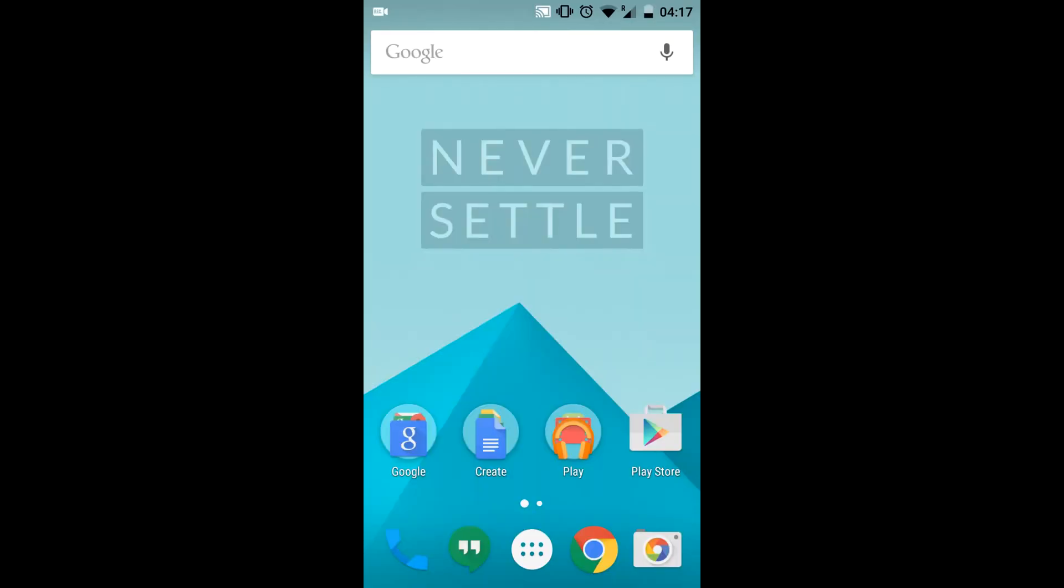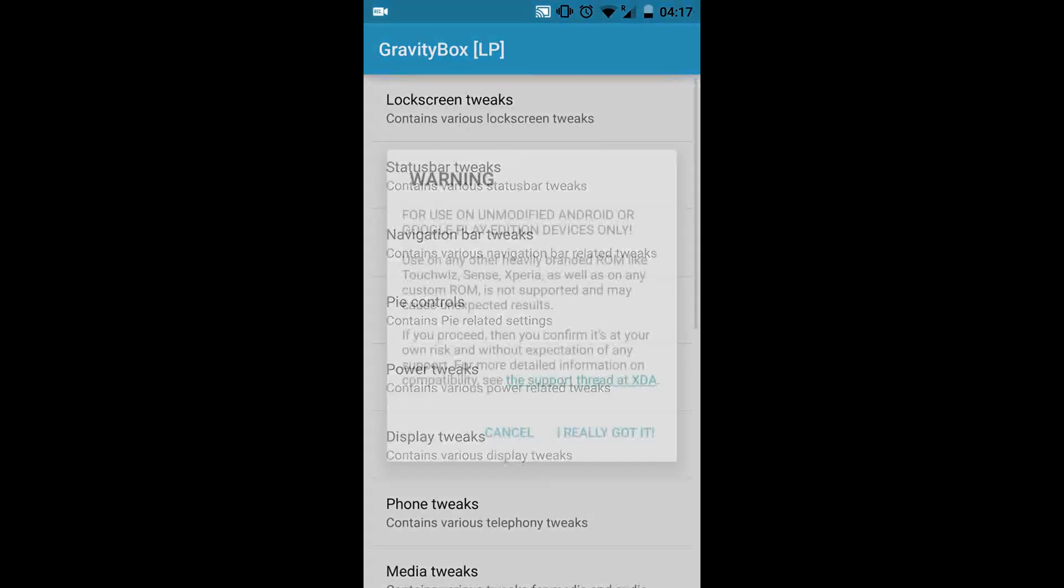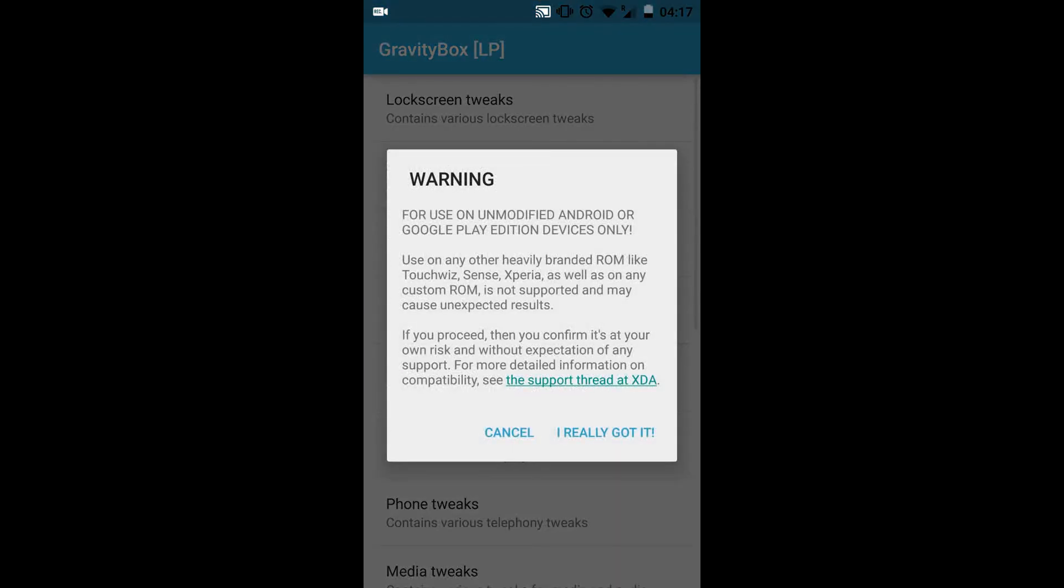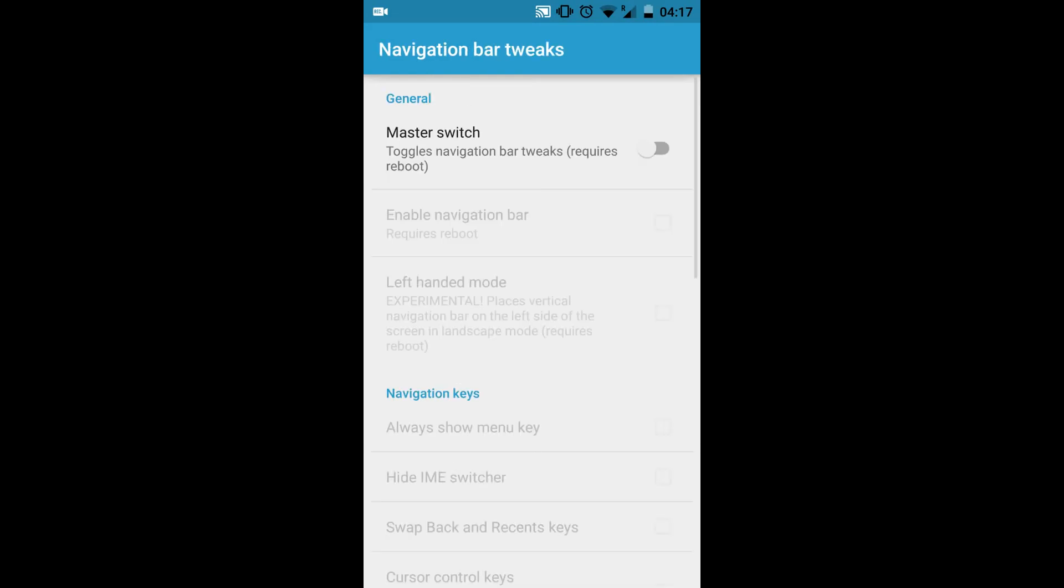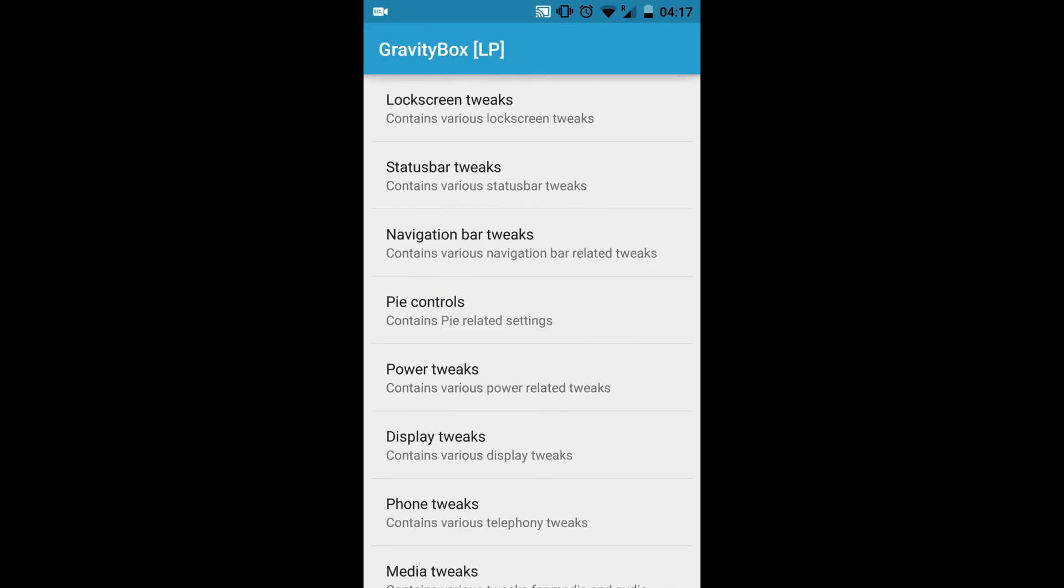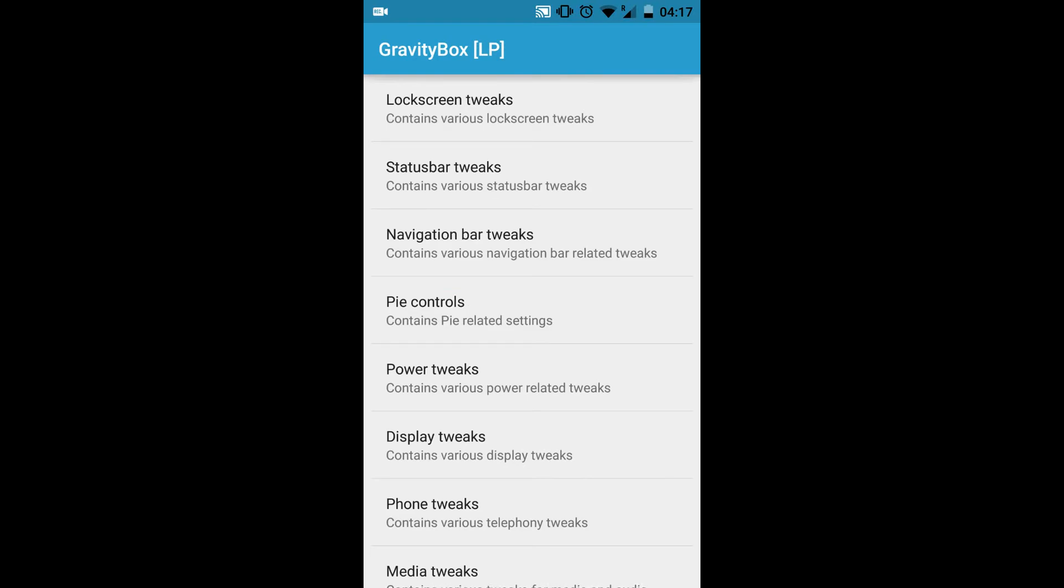I rebooted my OnePlus One and now you can check whether the settings have been updated using the GravityBox. As you can see, I changed the network bar tweaks and the status bar tweaks.